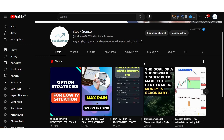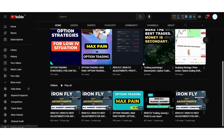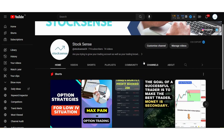Hello guys, welcome back to my channel Talksense. In today's video we will see how working people can deploy monthly iron fly strategy and generate good profit. This strategy doesn't require a lot of screen time — if you can give 10-15 minutes, then this strategy will definitely work.